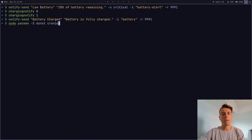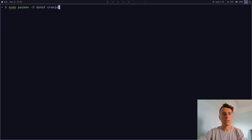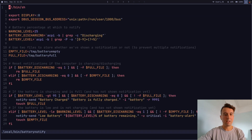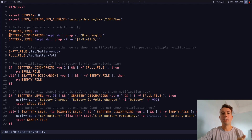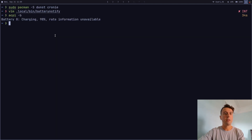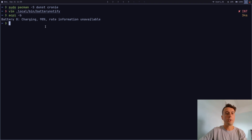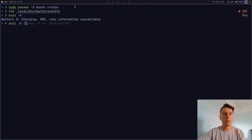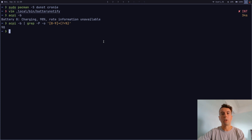Now let's make the script. Let's start with the most important one: a low battery notification to let you know to plug in your laptop. I have a script here under ~/.local/bin called battery_notify. To get the battery level and charging status, I'm using a utility called ACPI. From the command line we run `acpi -b` and get information — it's currently charging at 98 percent. We pipe it to grep with a regular expression to grab just the percentage. I'll have a link to the script in the description so you can copy and paste it.